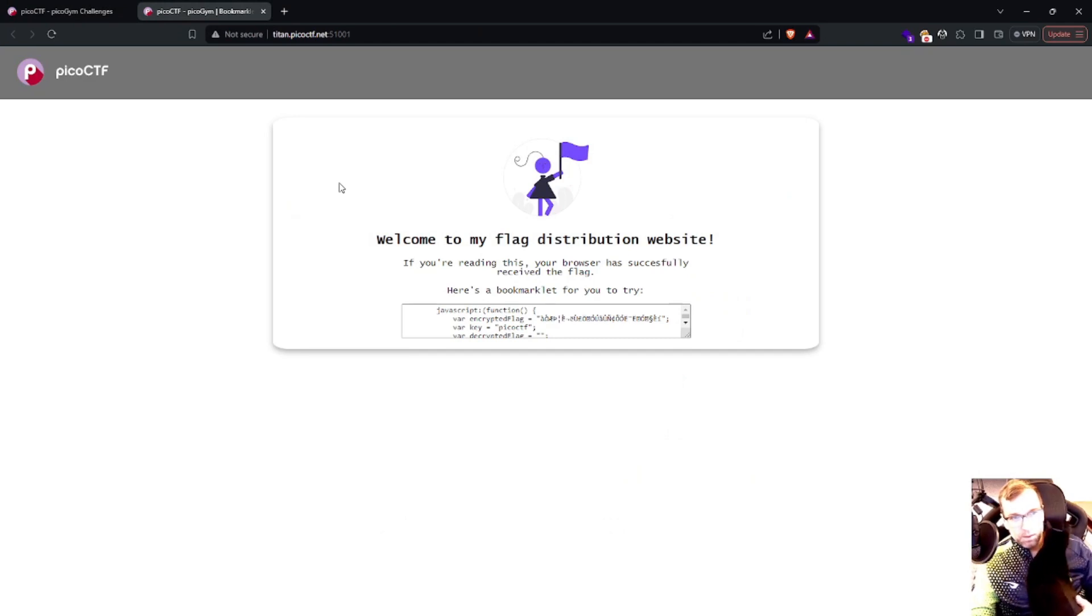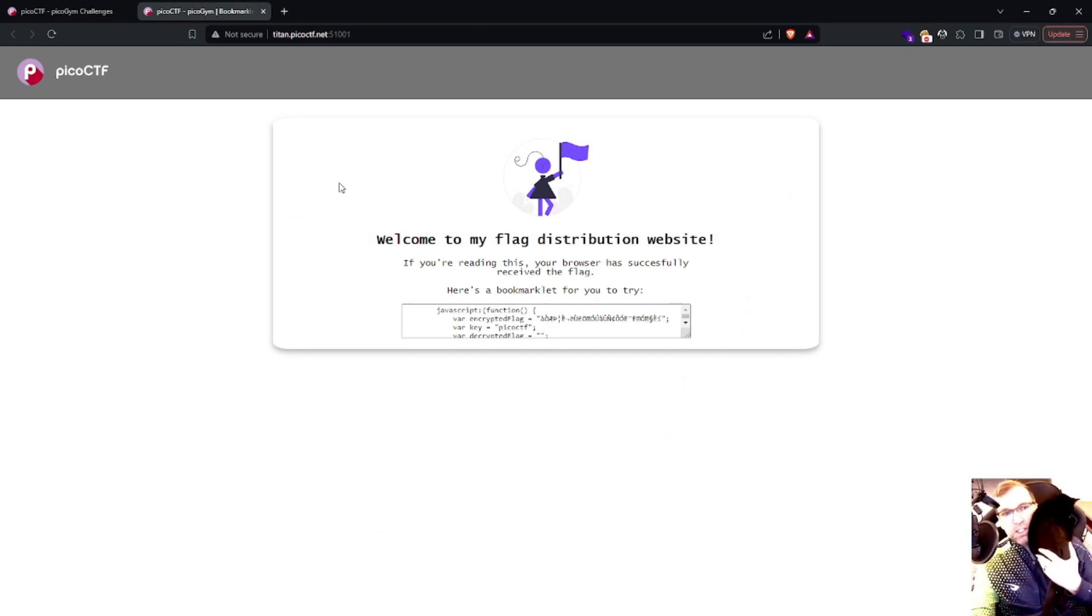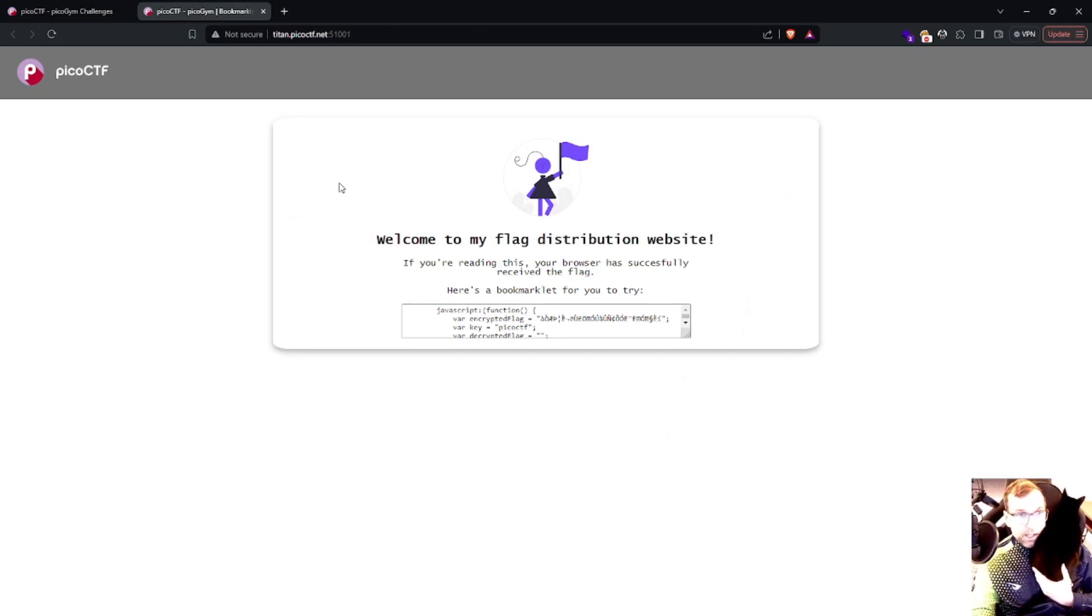It reads: welcome to my flag distribution website. If you're reading this, your browser has successfully received the flag. Here's a bookmarklet for you to try.